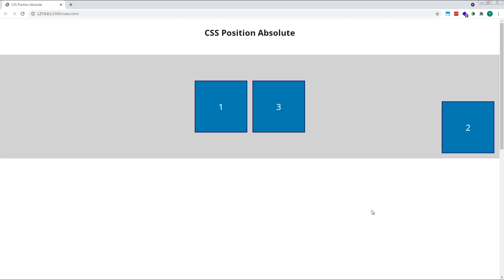To recap: when an element is given a position of absolute, it is removed from the normal document flow and no space is provided for it. We're able to place an absolutely positioned element anywhere on the page using top, bottom, left, or right properties. The element will be positioned relative to its closest positioned ancestor. If none of its ancestors have an explicit position value, the element will be positioned relative to the viewport or browser window. To position an element relative to one of its ancestors, give that ancestor a position of relative — this won't affect the position of the ancestor element, but it will allow you to place the absolutely positioned item anywhere in relation to that ancestor.